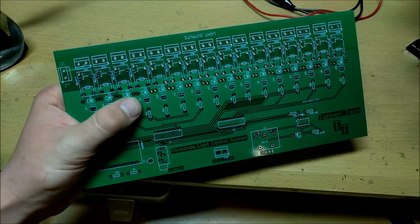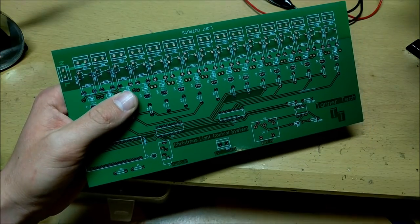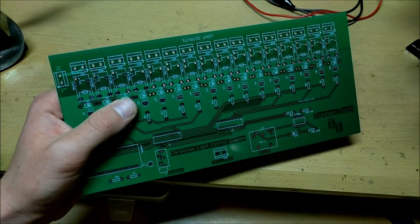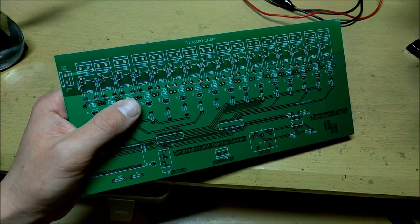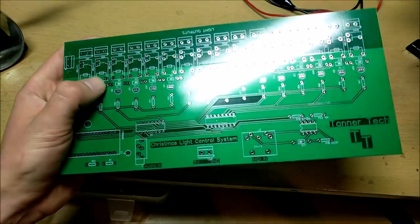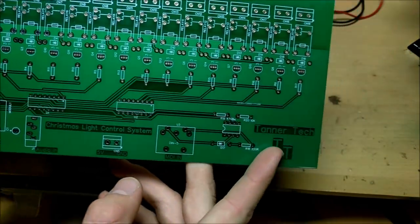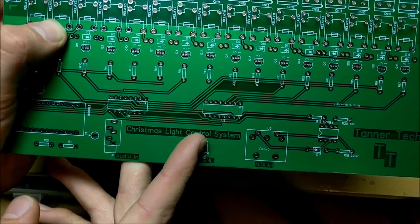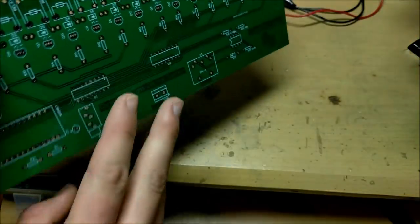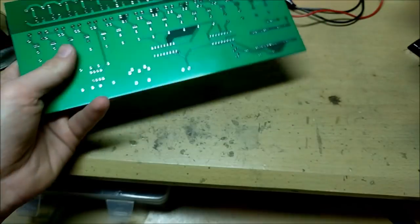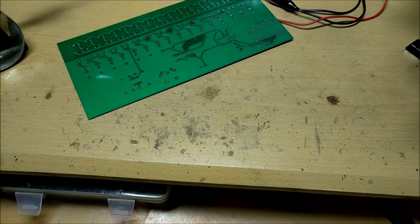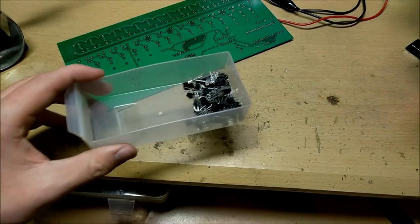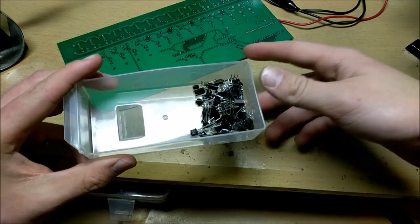Now these circuit boards look awesome, and I can guarantee there's a lot of people watching this video who might want to have a Tanner Tech Christmas Light Control System circuit board. Now, I have a contest so that way one person can win.